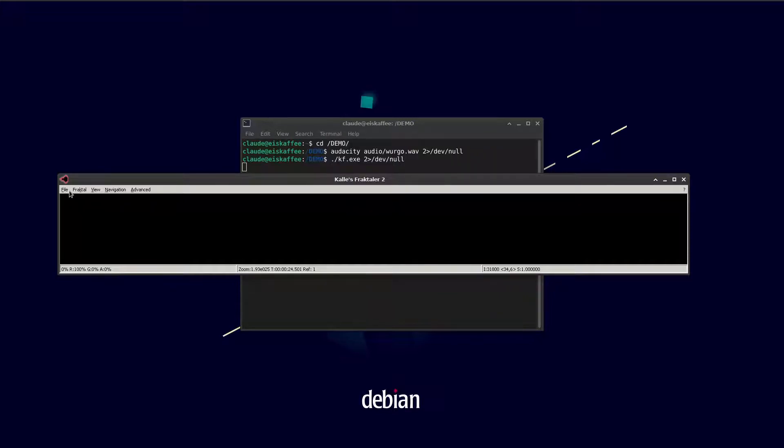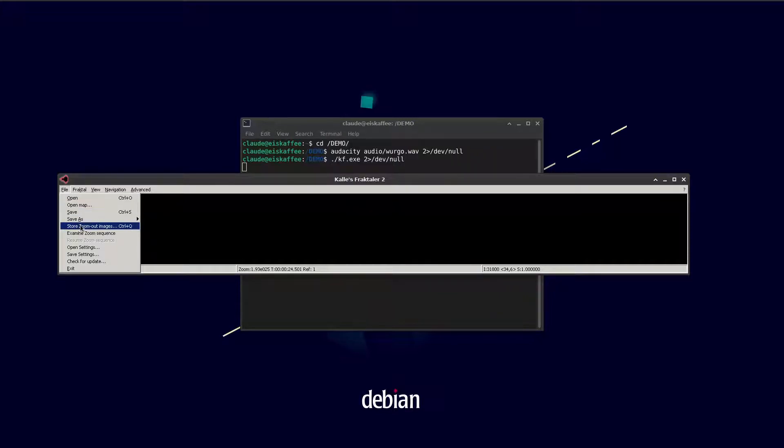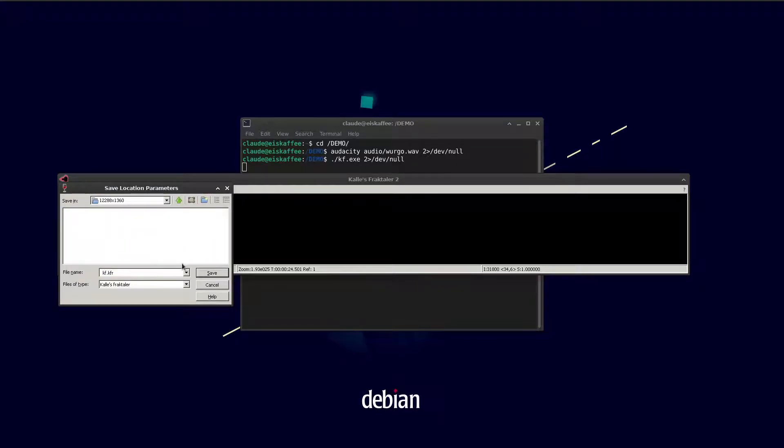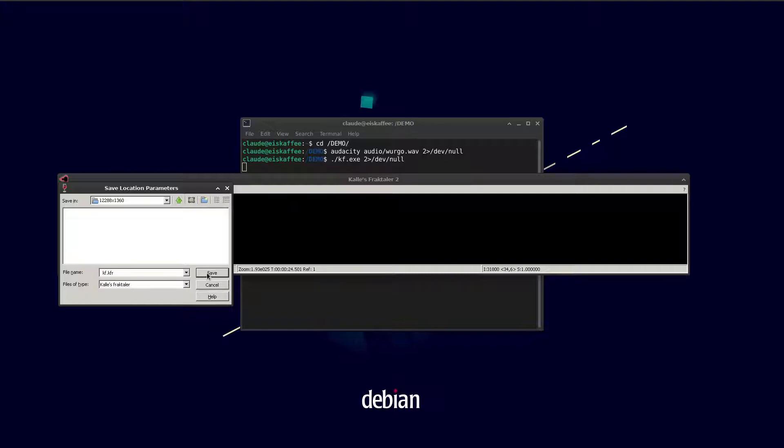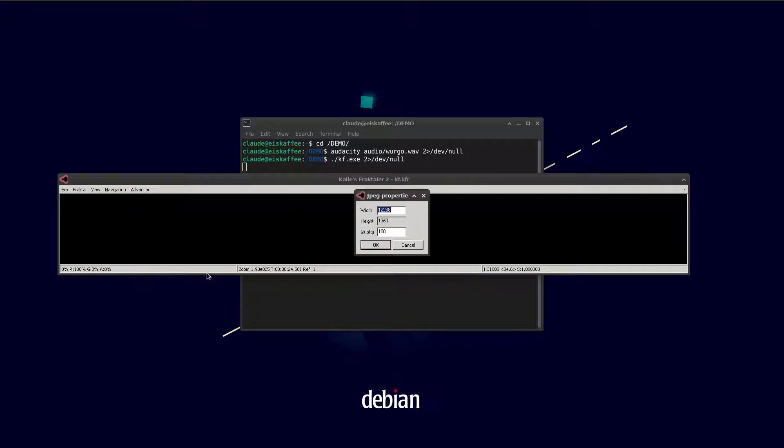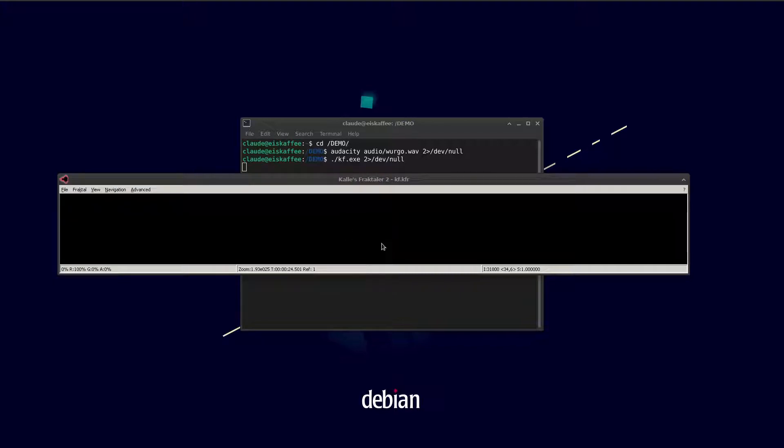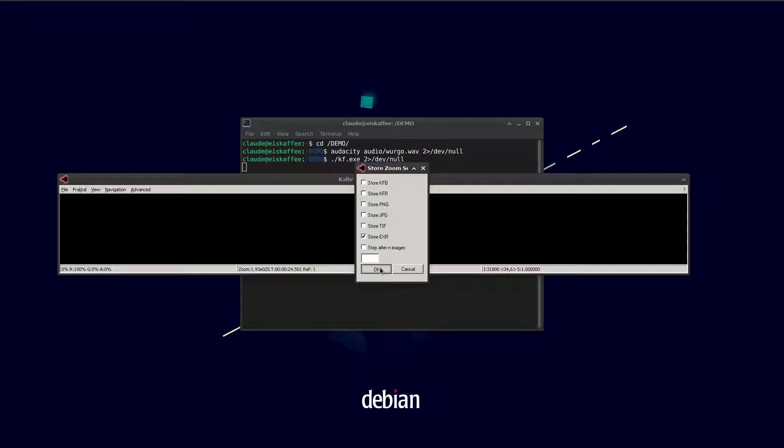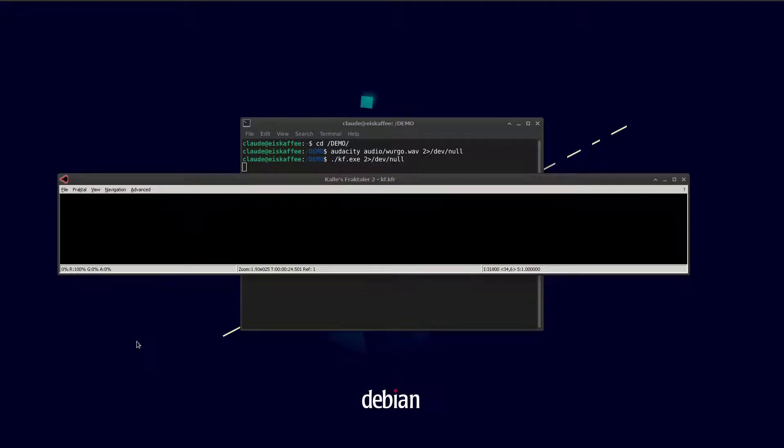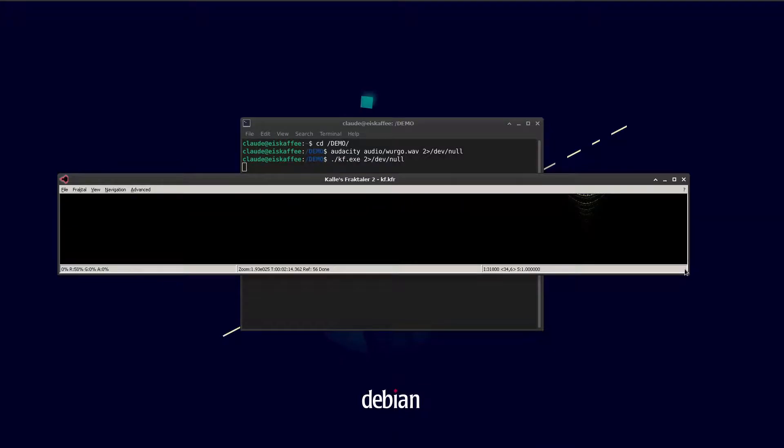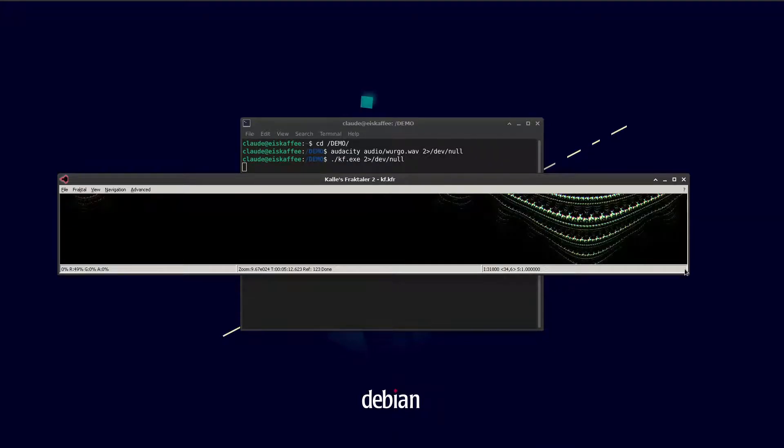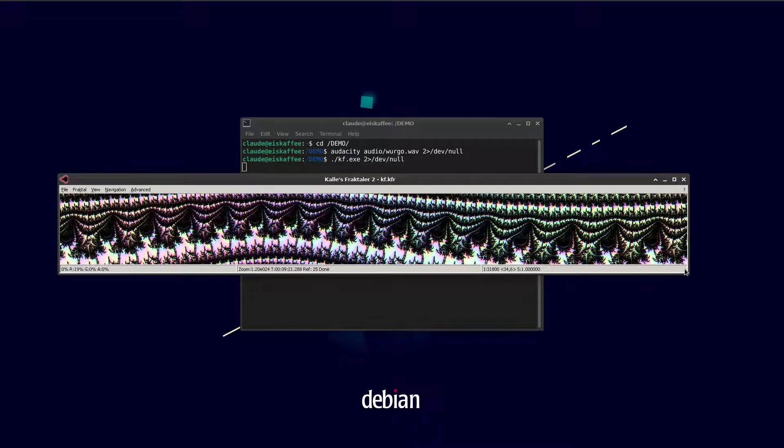Now we can store the zoom out images. Select a folder that I prepared earlier to save the file in. We've got the size set already. You need to save EXR files, and then you can launch the renderer into the folder. This is sped up a hundred times because watching something render for 24 minutes is a bit boring.